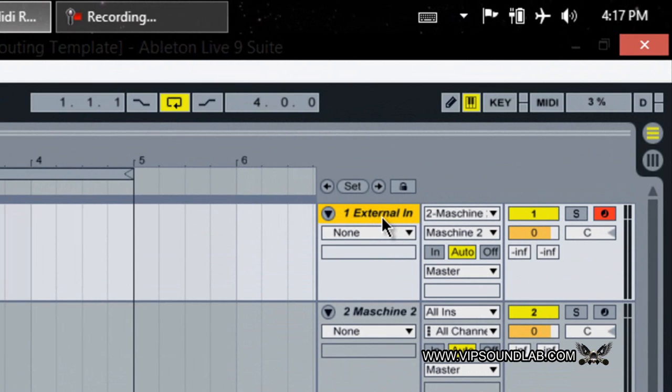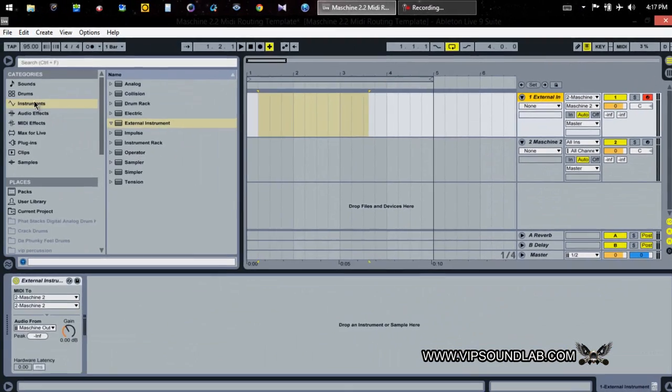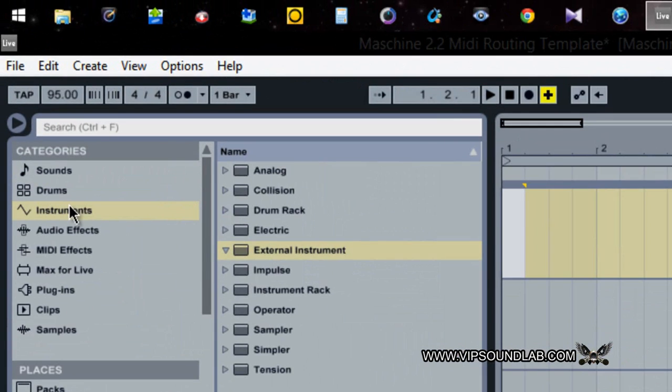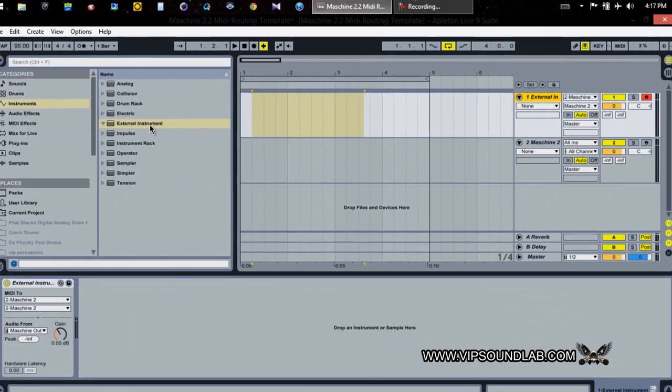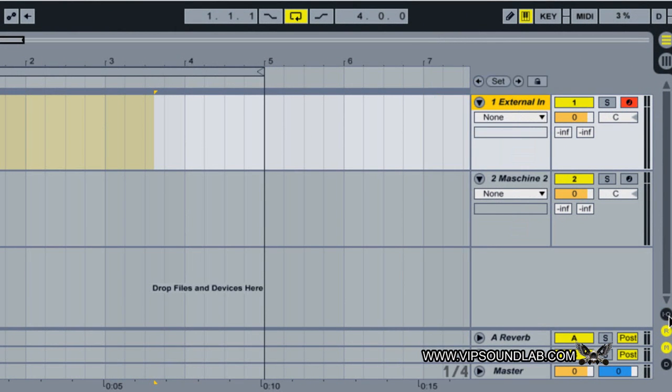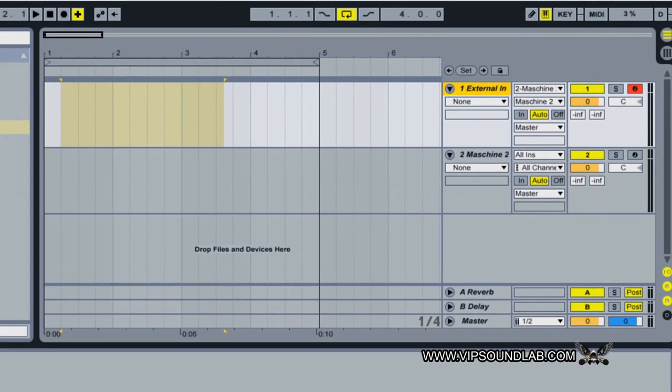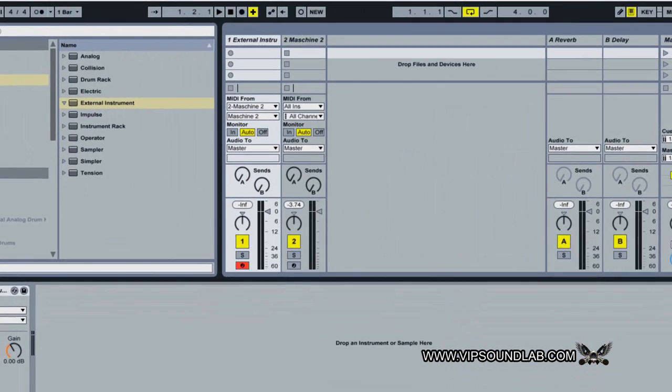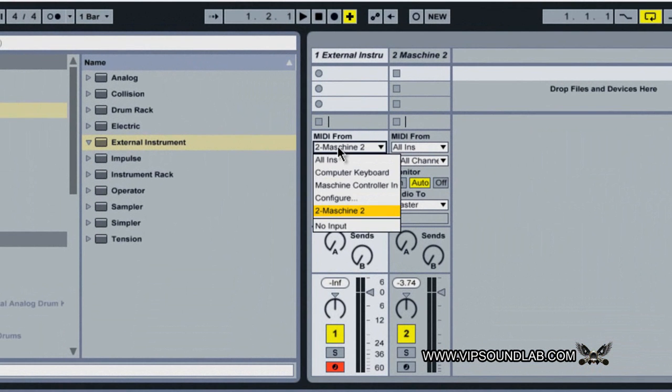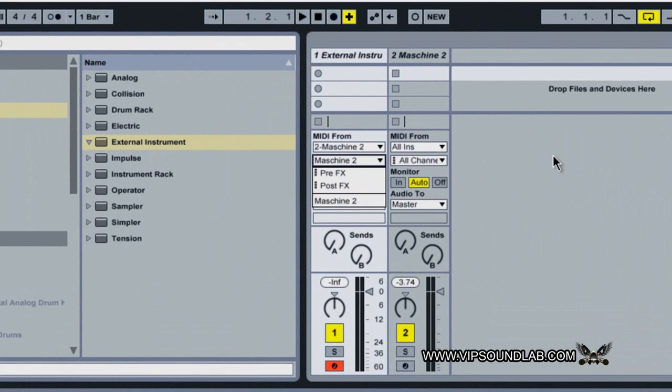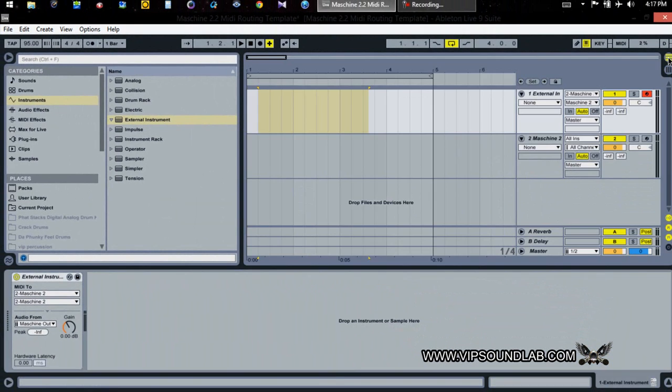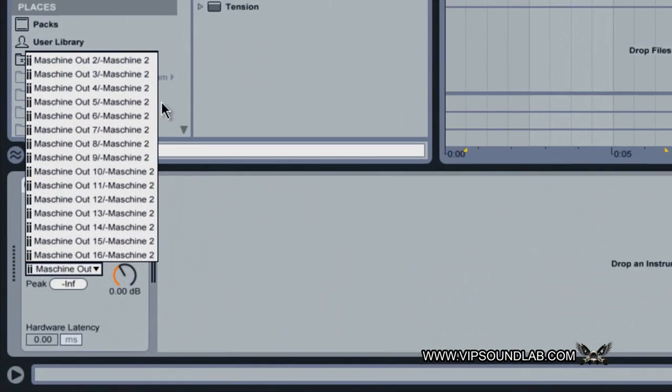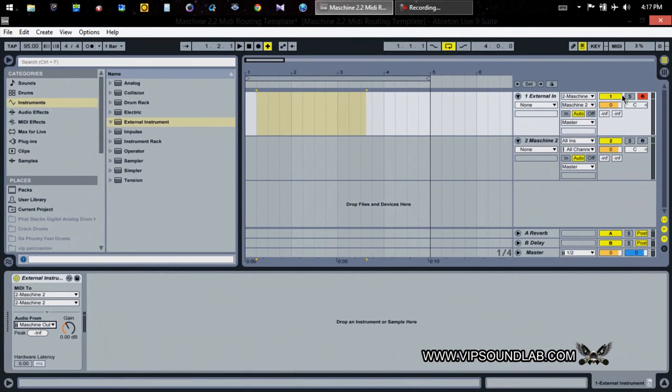So in Ableton Live 9, the first thing that you're going to need is what's called an external instrument track. You go right here under instruments, you grab an external instrument, you drag and drop it over here. You want to activate your inputs and your outputs by selecting this I/O icon here. You're going to select MIDI from Machine and Machine.